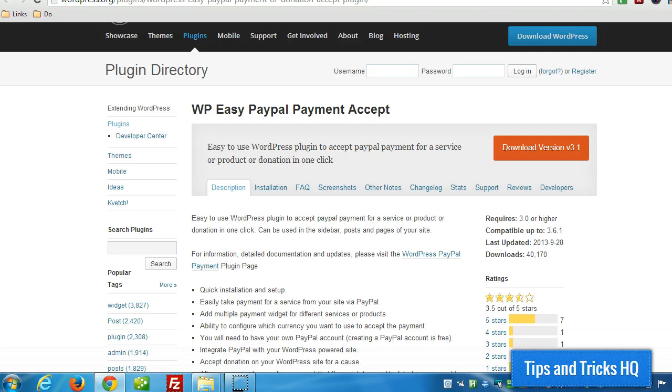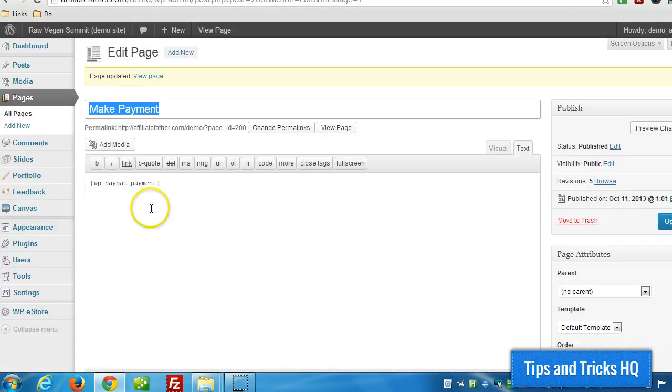Hey everyone, Keith here from Tips and Tricks HQ. In a previous video, I walked through the basic usage of the WP Easy PayPal Payment Accept button, and in it we used the default shortcode WP_PayPal_payment,